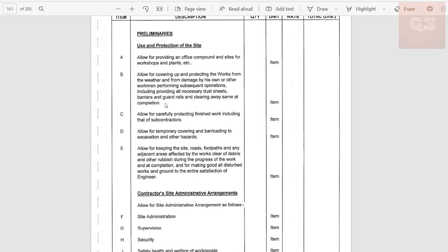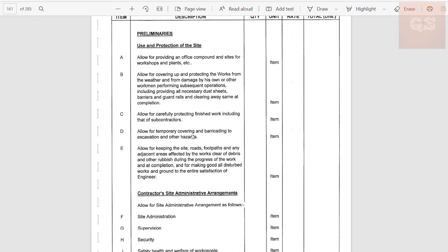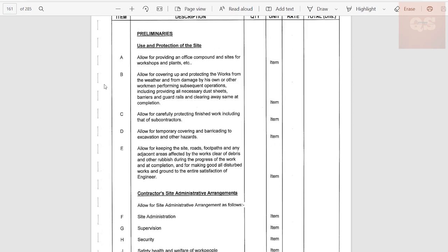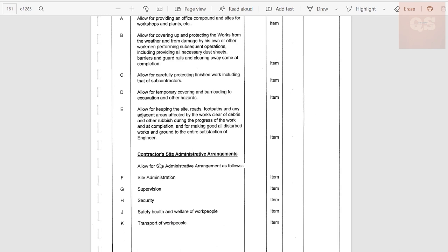Allow for carefully protecting finished work, including that of subcontractors. Since the subcontractor will be under you as main contractor, you need to include some budget for taking care of their works also. Allow for temporary covering and barricading to excavations and other hazards. Allow for keeping site roads, footpaths, and any adjacent areas clear of debris and rubbish during the progress of work and at completion, and for making good all disturbed works to the satisfaction of the engineer. This section covers all your temporary site office and protection-of-works estimates.